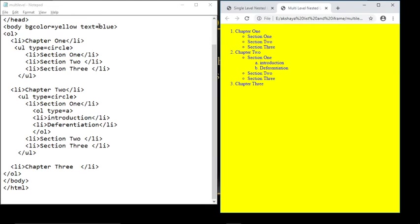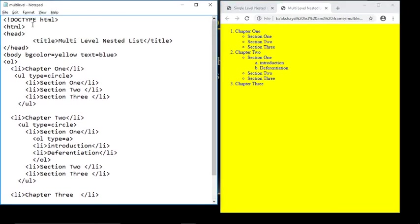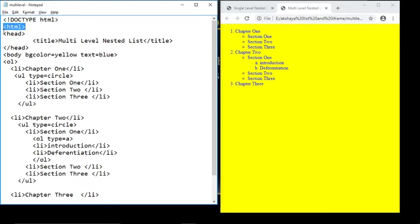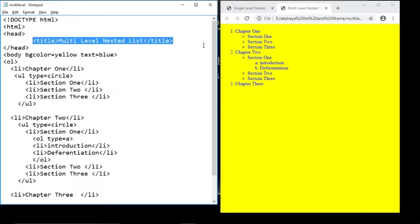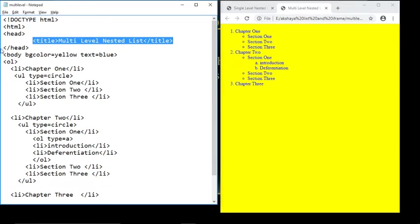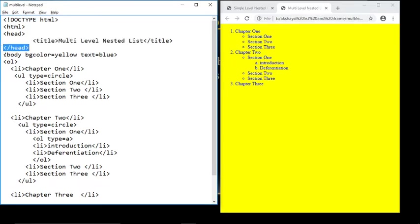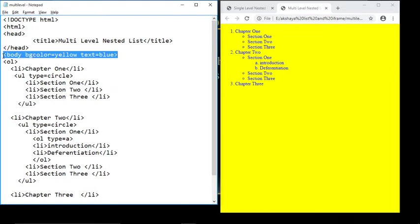For the multi-level nested list, we again start with doctype HTML, then html tag, head tag, title tag — write 'Multi-Level Nested List', then close the title tag and close the head tag. In the body section, bgcolor is yellow and text is blue, as you can see in the output. There is a first ordered list with items 1, 2, 3.